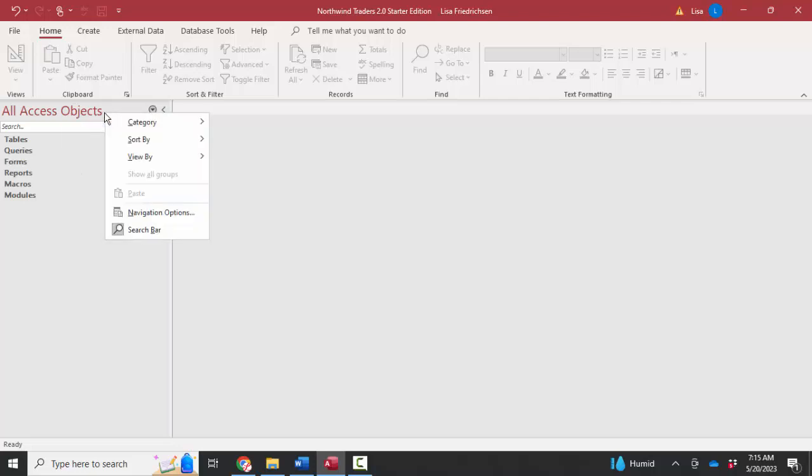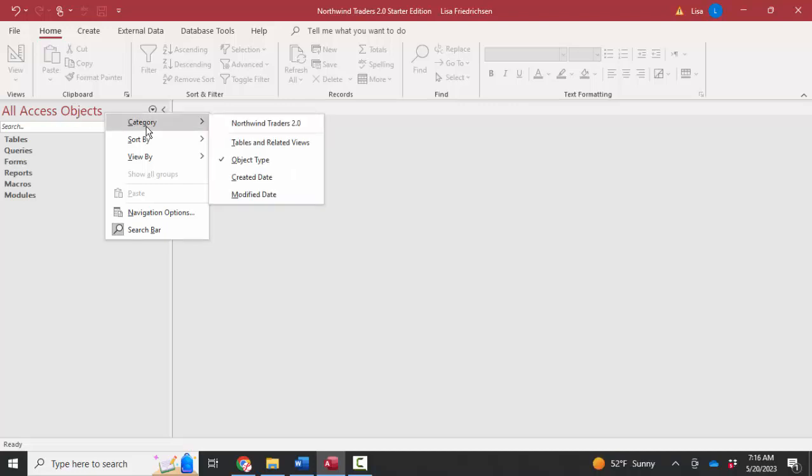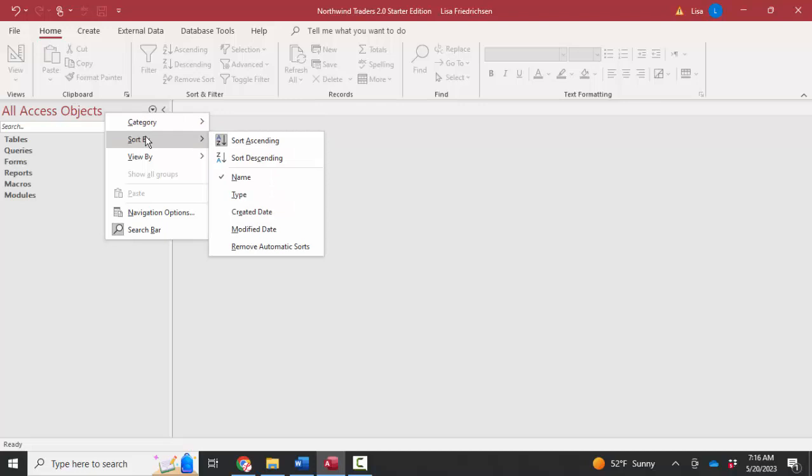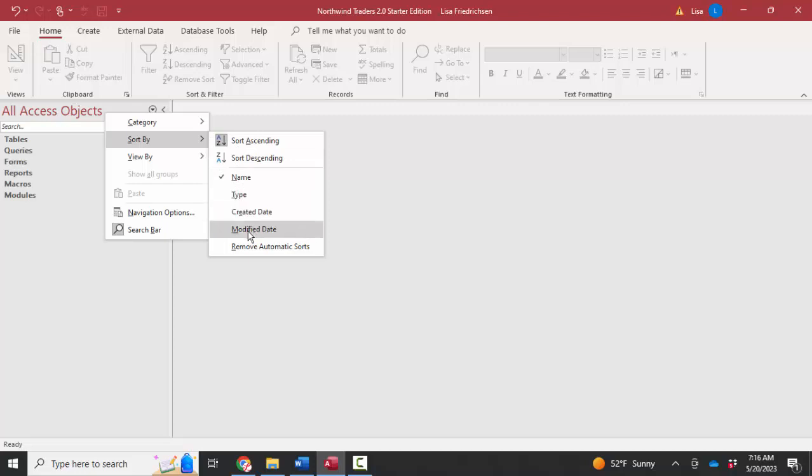You can also right-click the bar on top of the navigation pane and choose things this way. Sometimes it's useful to sort the objects in ascending or descending order by name, type, created date, or modified date to find something, or view them by details.